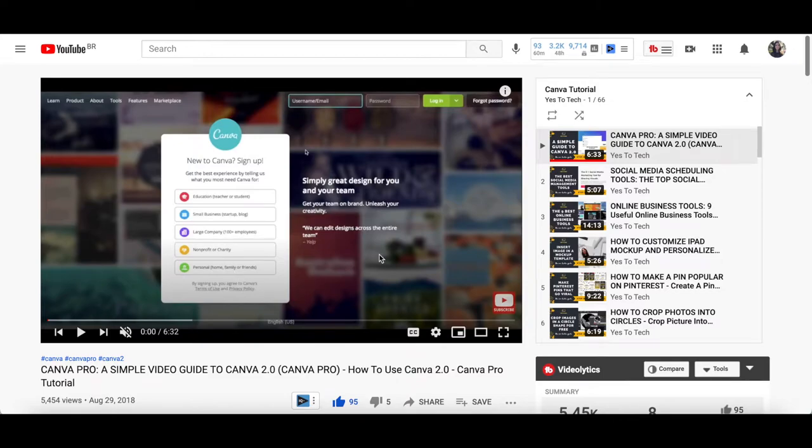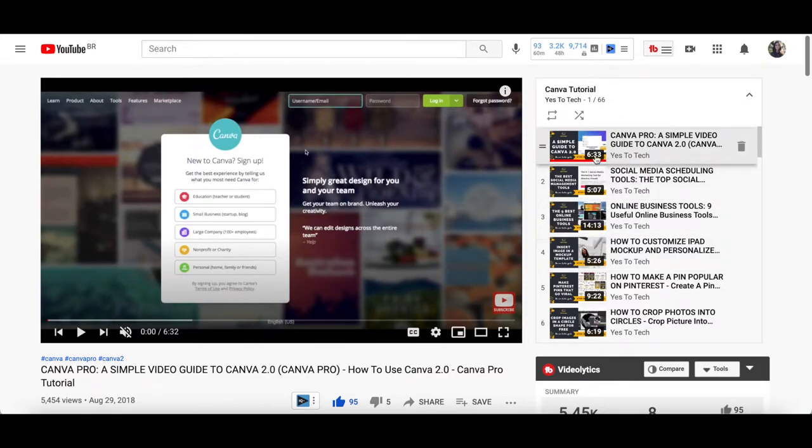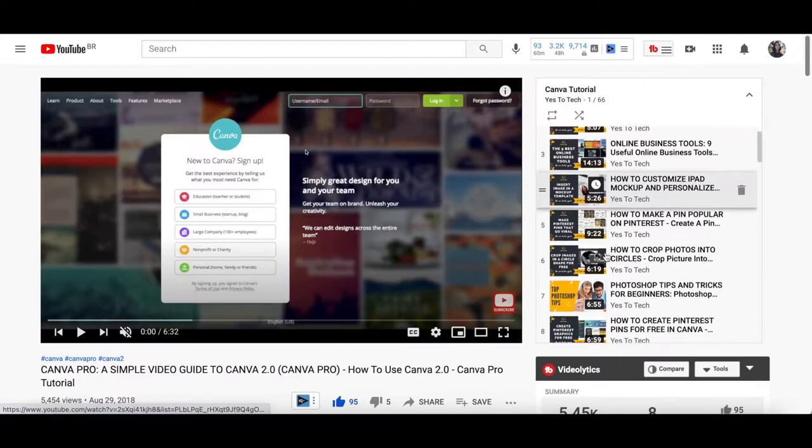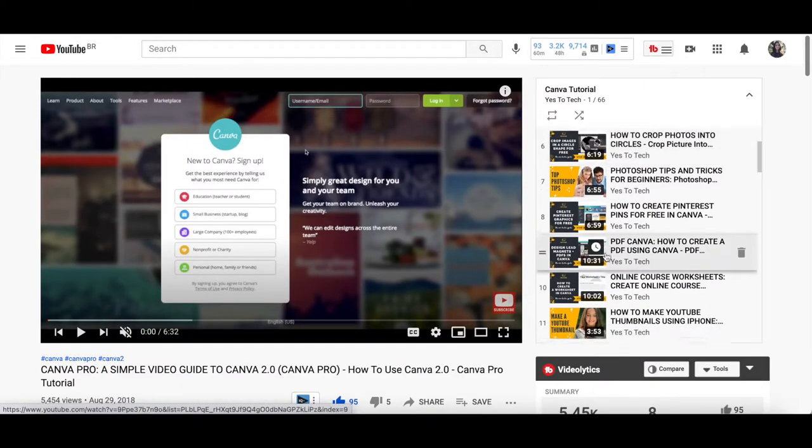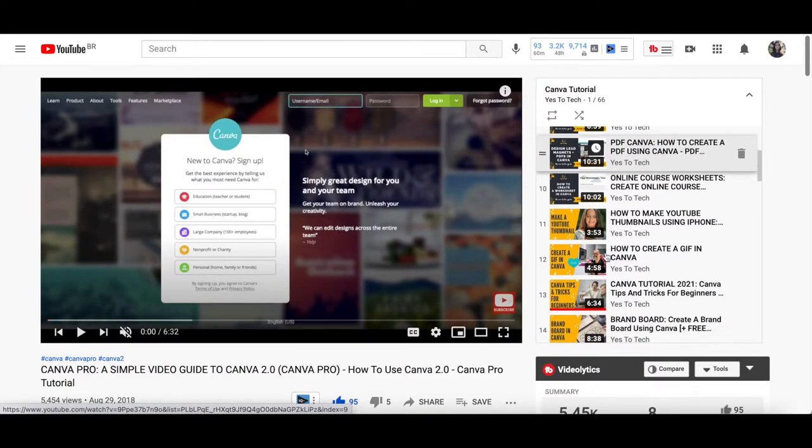For more details and step-by-step tutorials on what you can do with Canva, make sure to check out my Canva tutorials playlist. I'll leave the link to it in the description box below.